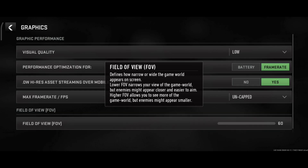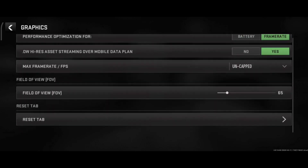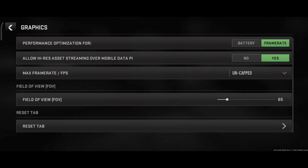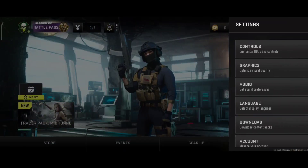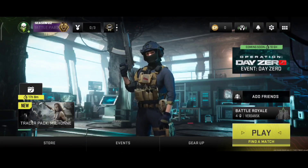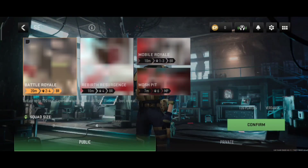Now the Field of View — FOV means how wide the field you can see around you, up to 180 degrees. You should reduce the FOV setting.